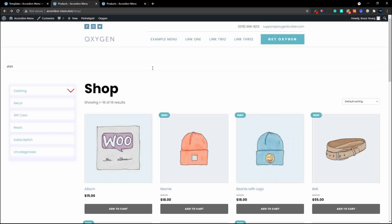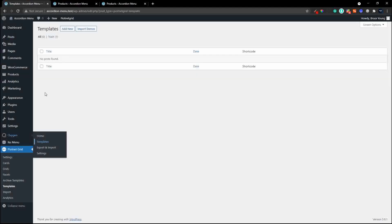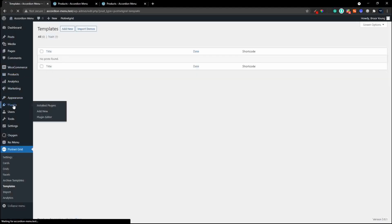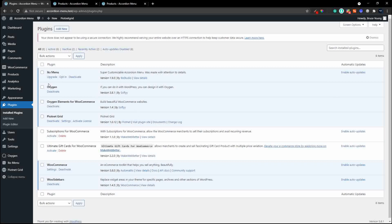Let's have a look at the setup inside WordPress. Heading over to the plugins, you'll see we have the Oxygen page builder installed, then Piotnet Grid which is used to create the interactive search, and also WooCommerce and WooCommerce Sidebars.